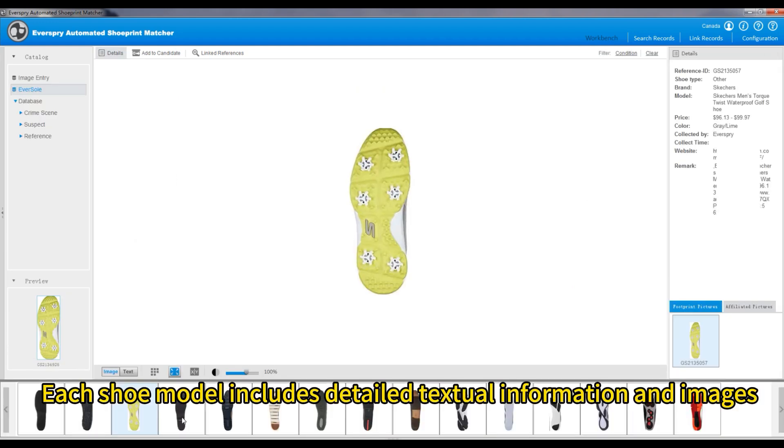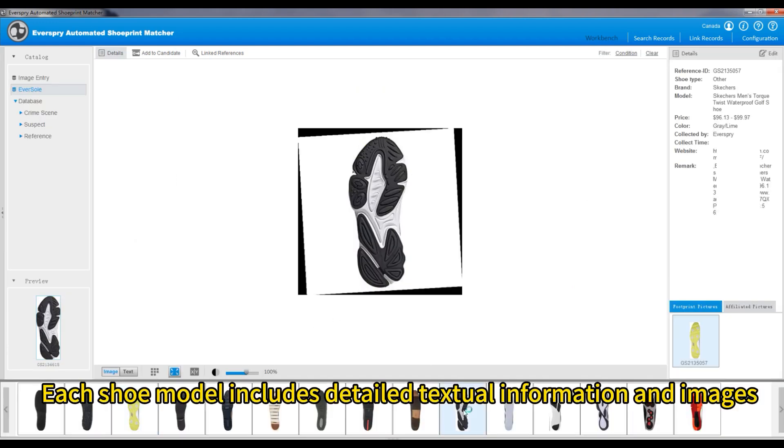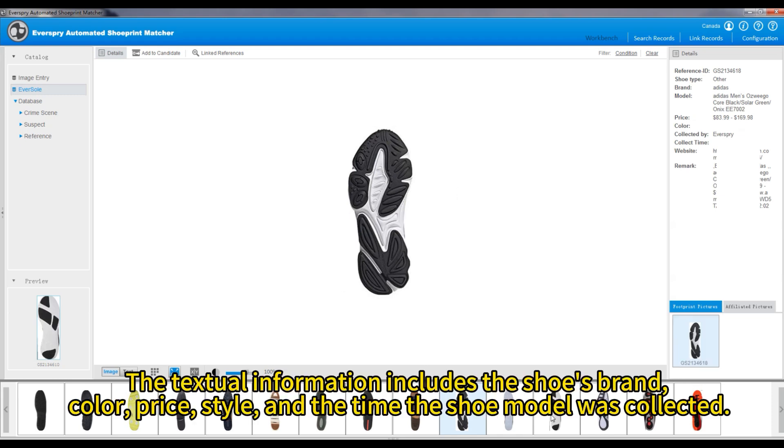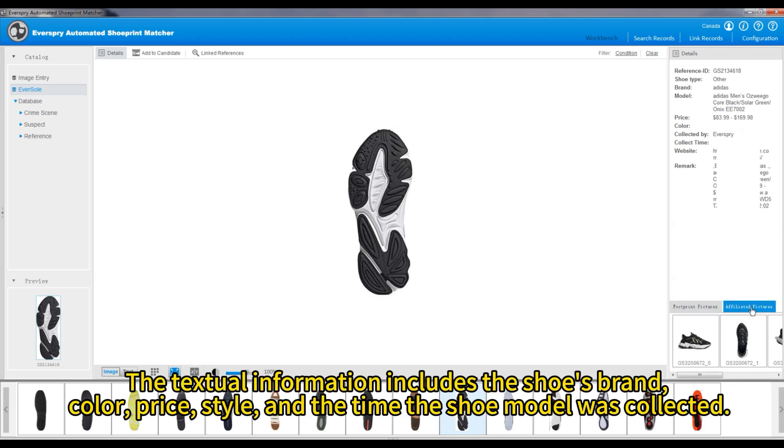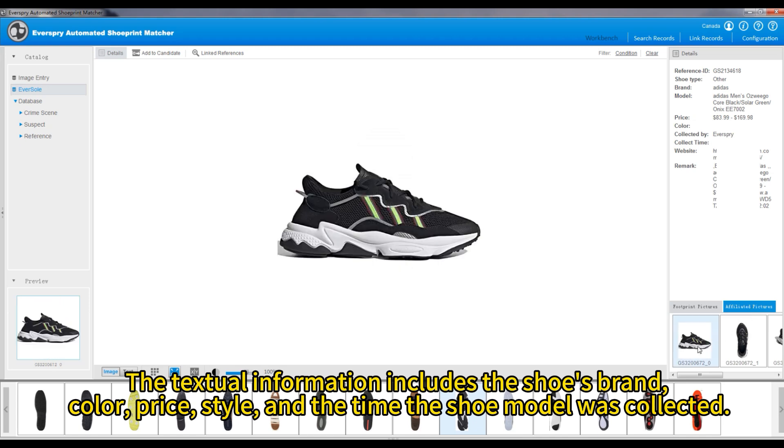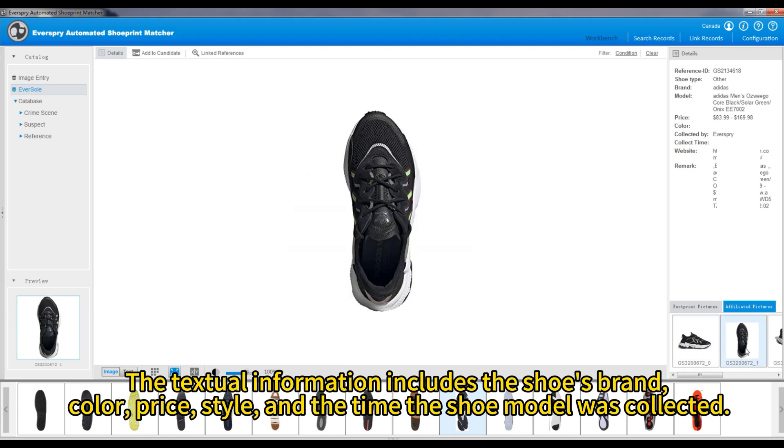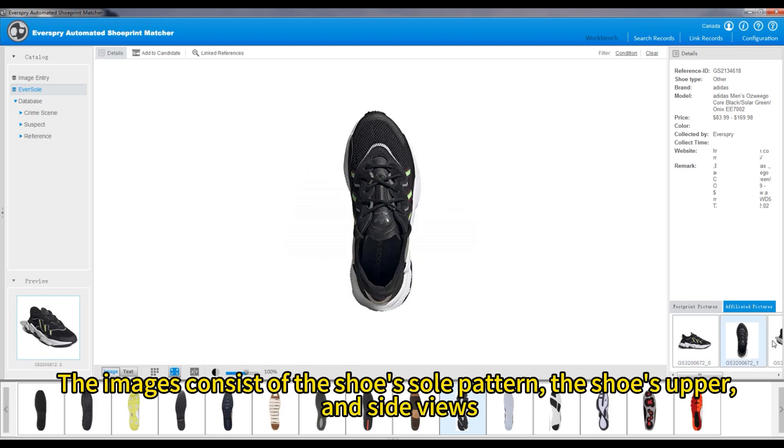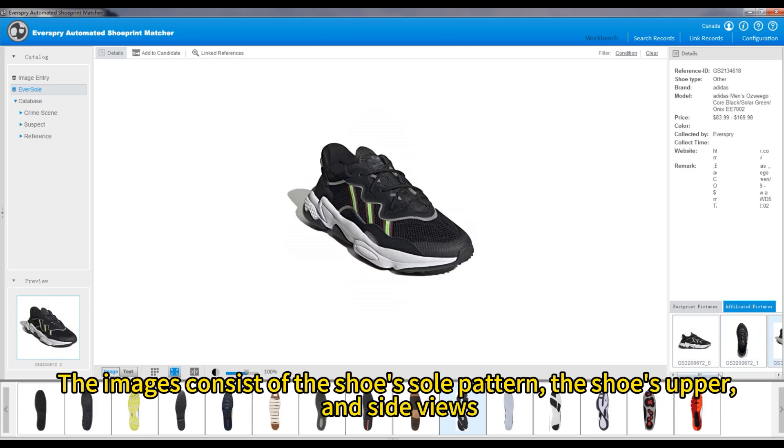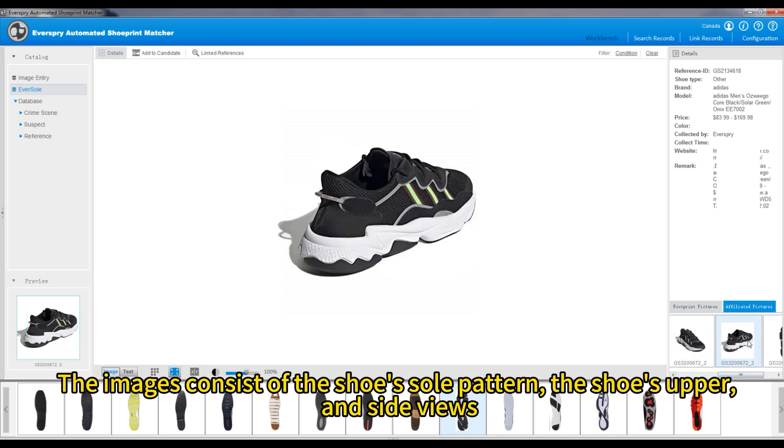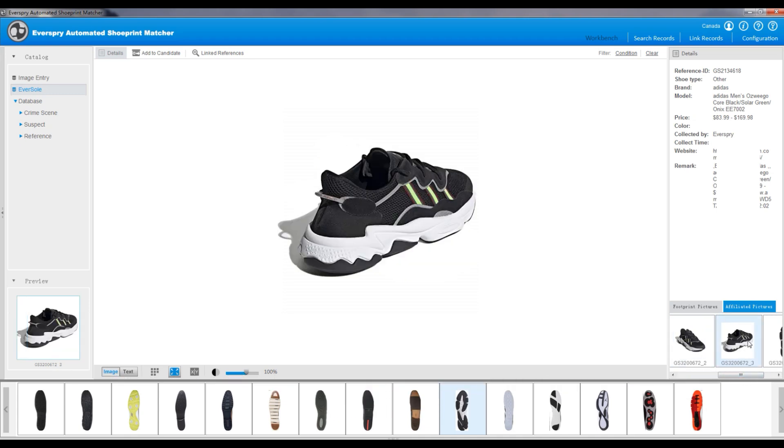Each shoe model includes detailed textual information and images. The textual information includes the shoe's brand, color, price, style, and the time the shoe model was collected. The images consist of the shoe's sole pattern, the shoe's upper, and side views.